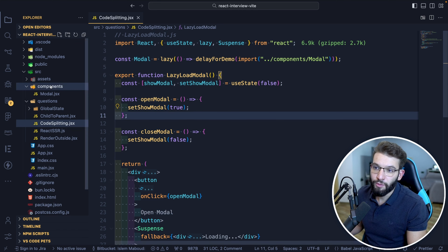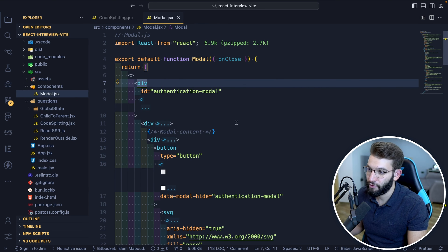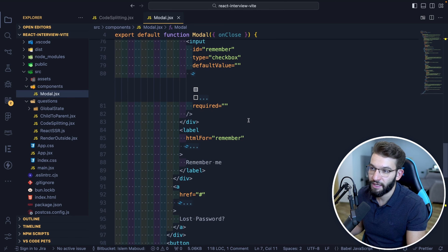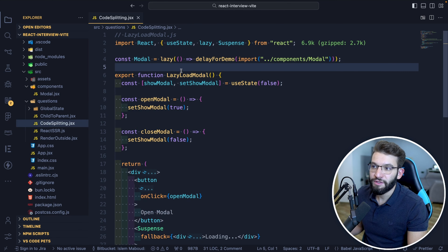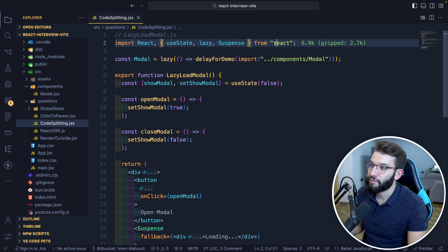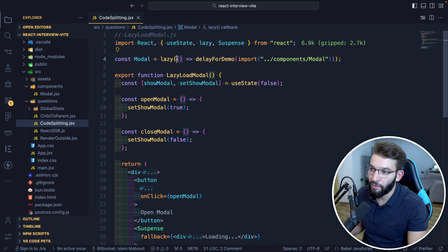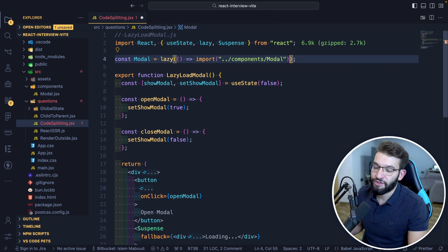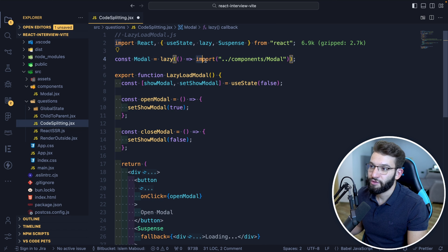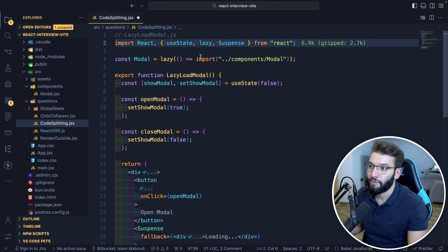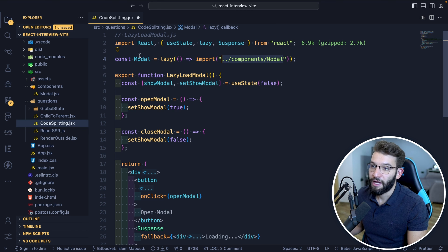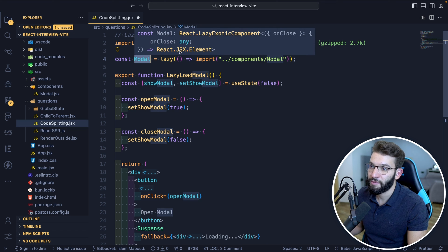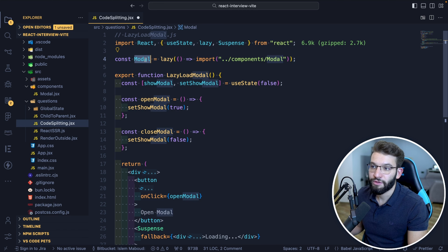The modal is not loaded when the component is initially rendered — only when the button is clicked and the modal is about to open. The modal component is a normal JSX component using Tailwind. To lazy load it, you use the lazy function from React with a callback that uses the dynamic import() syntax — not the static import — giving it the path of the component. This returns a promise and is only resolved when the modal component is about to be rendered.